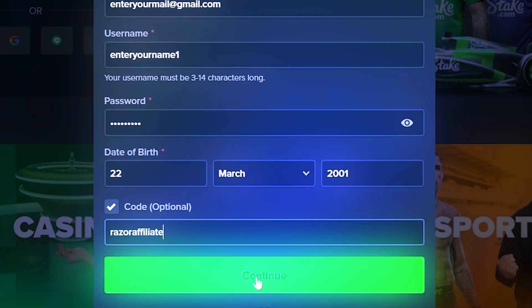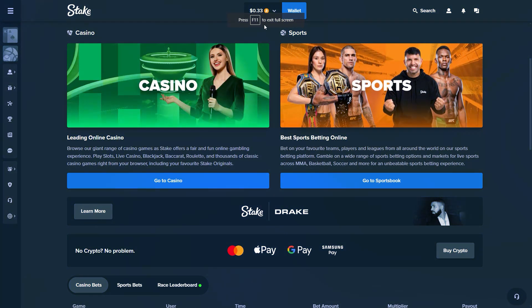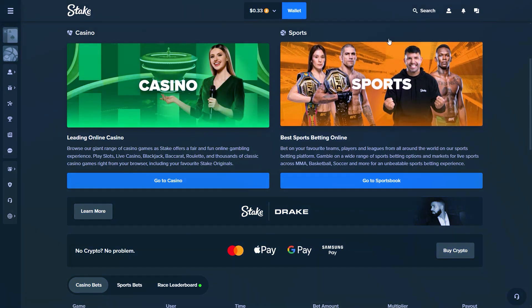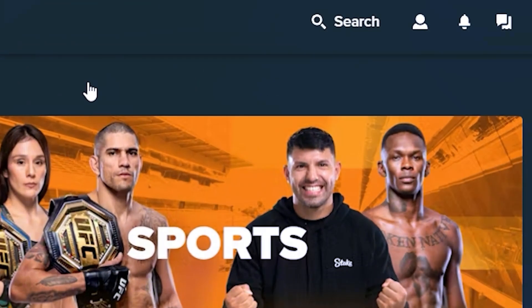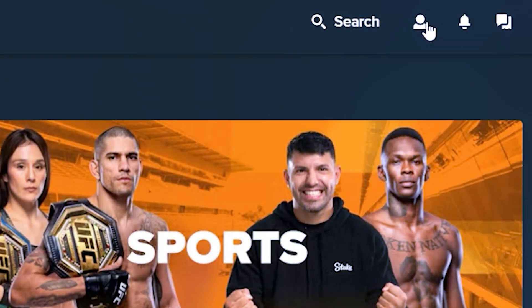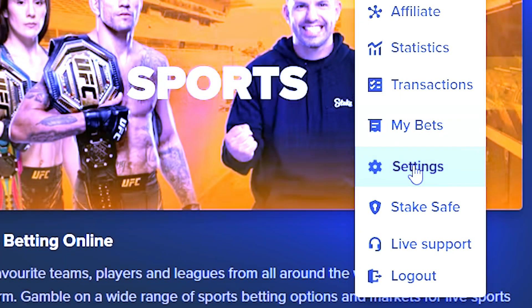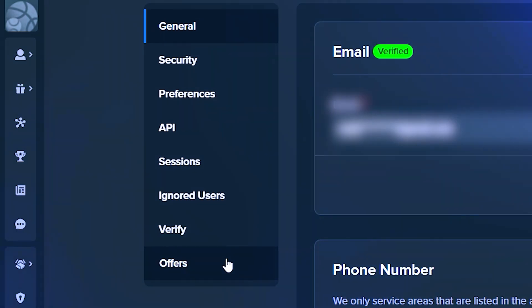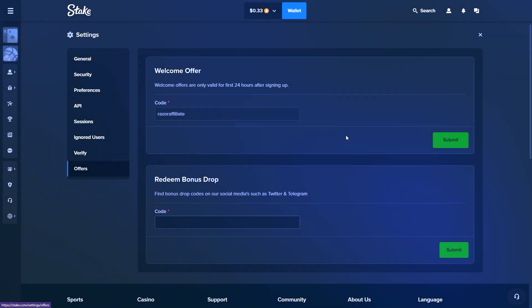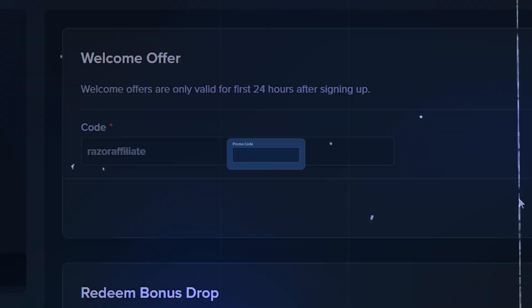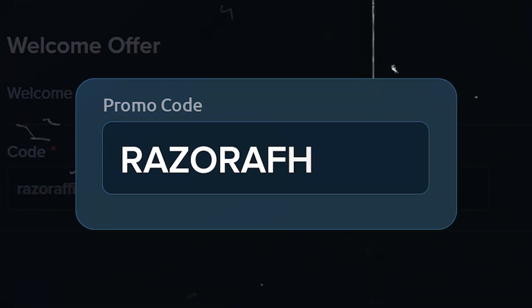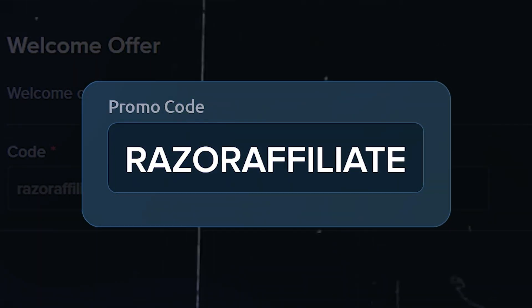Complete registration. For existing accounts registered within the last 24 hours, click on the profile icon, then settings. Move to the offers and enter code Razor Affiliate in the welcome offer box and click submit.